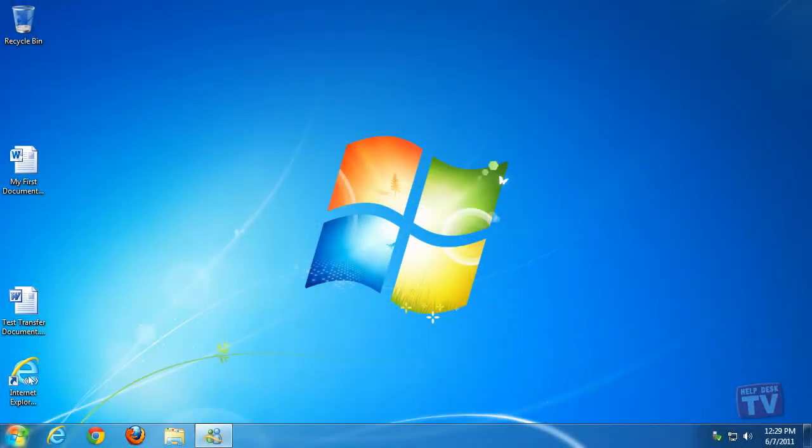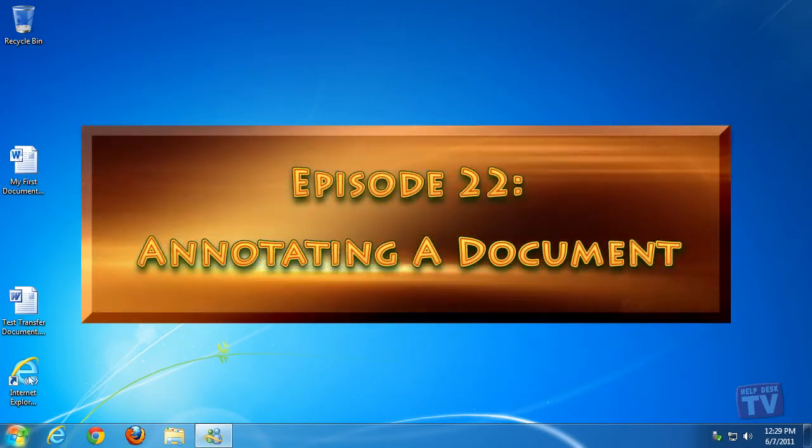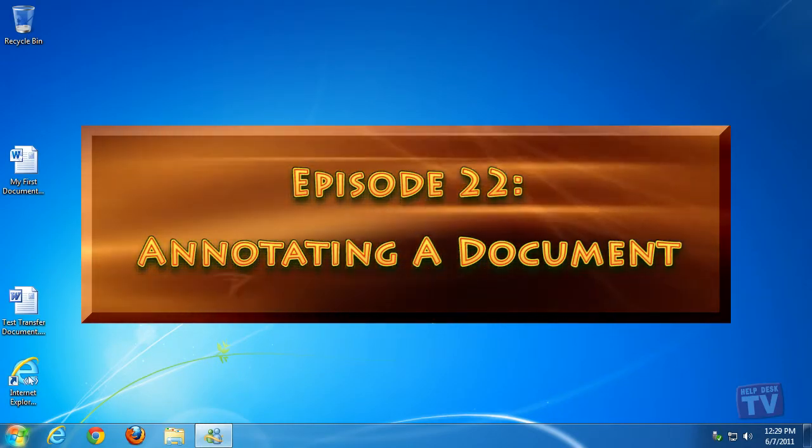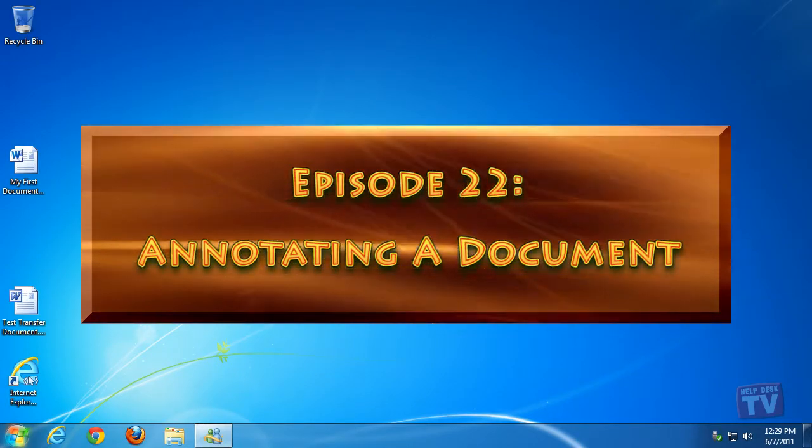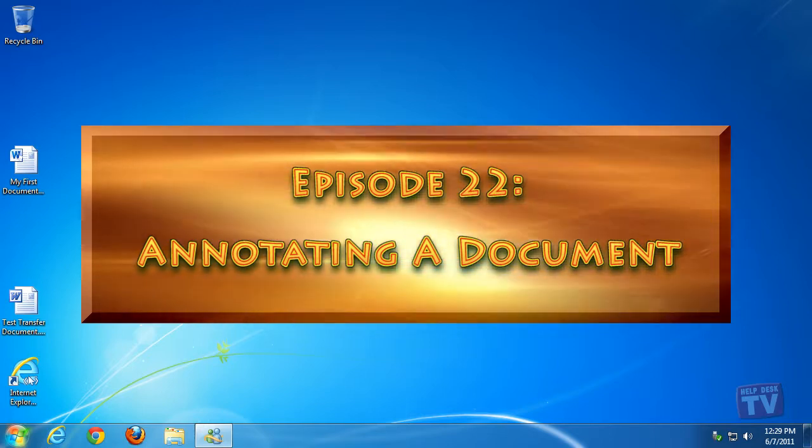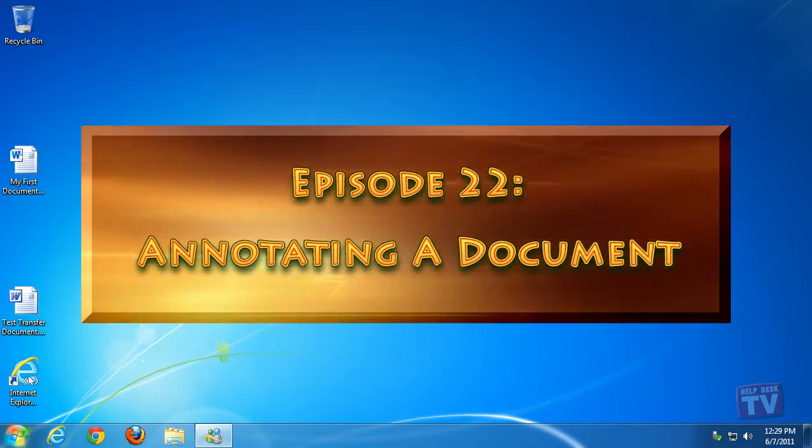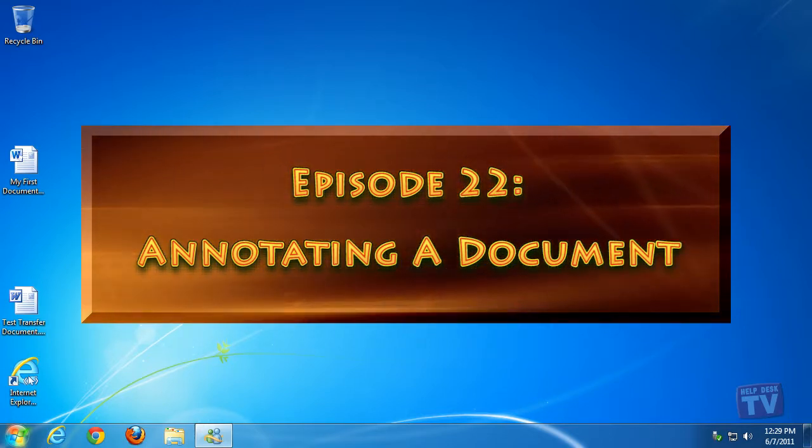Thank you for joining us today. I'm Rudy Stebbe and welcome to Episode 22, Annotating a Document in Windows Journals,